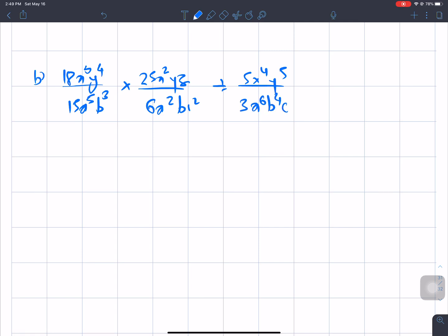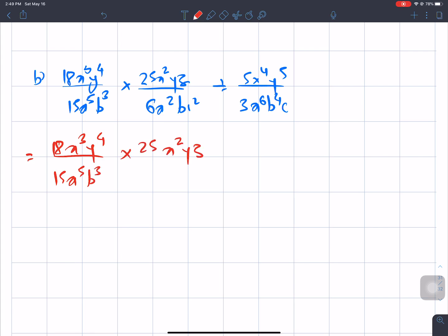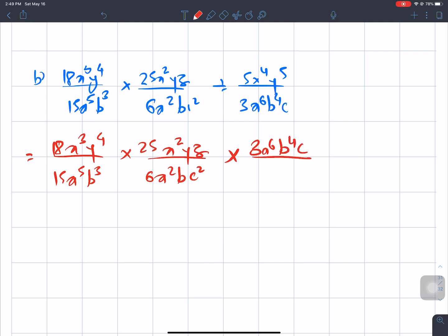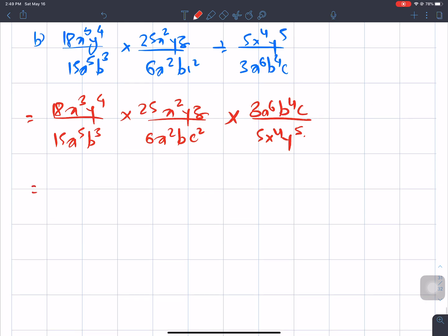As you saw, we use the reciprocal concept for the division — change division to multiplication. So we get 25x²yz over 6a²bc² times 3a⁶b⁴c over 5x⁴y⁵. Now we handle the numeric values.